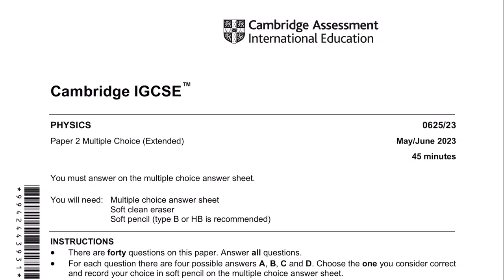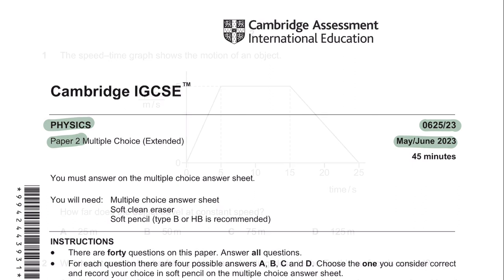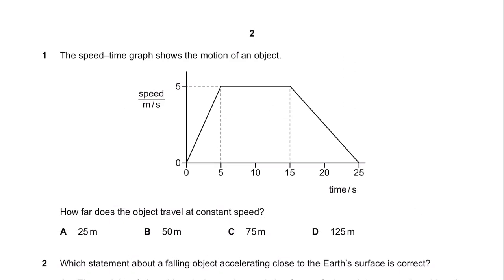Hey guys, welcome to Learn Today RGCSE. This is a tutorial video for Physics, Paper 2, May-June 2023, Variant 2-3. This video is going to be a little bit more casual than our usual videos of Paper 4 and 6.